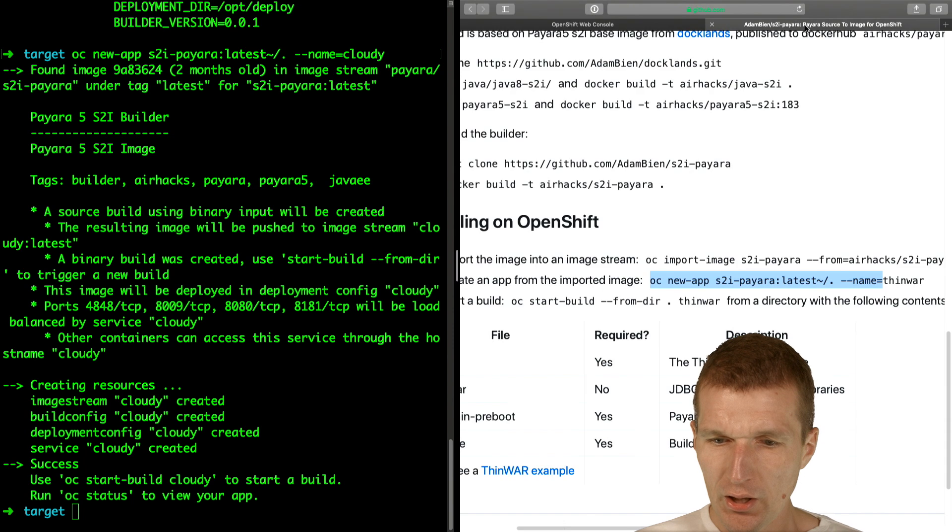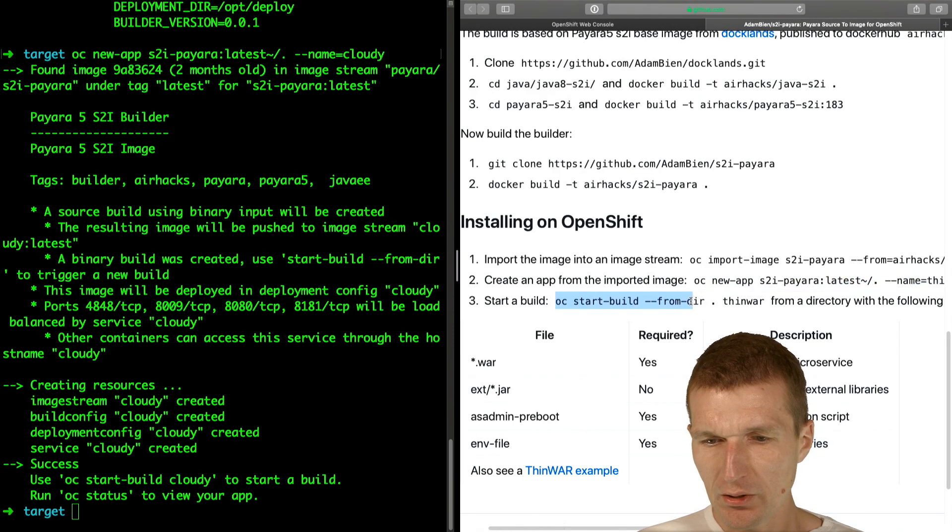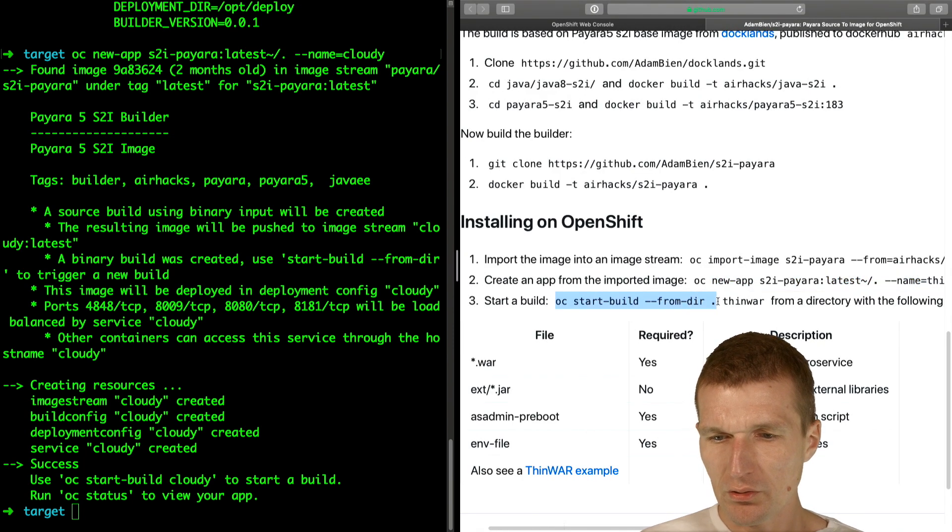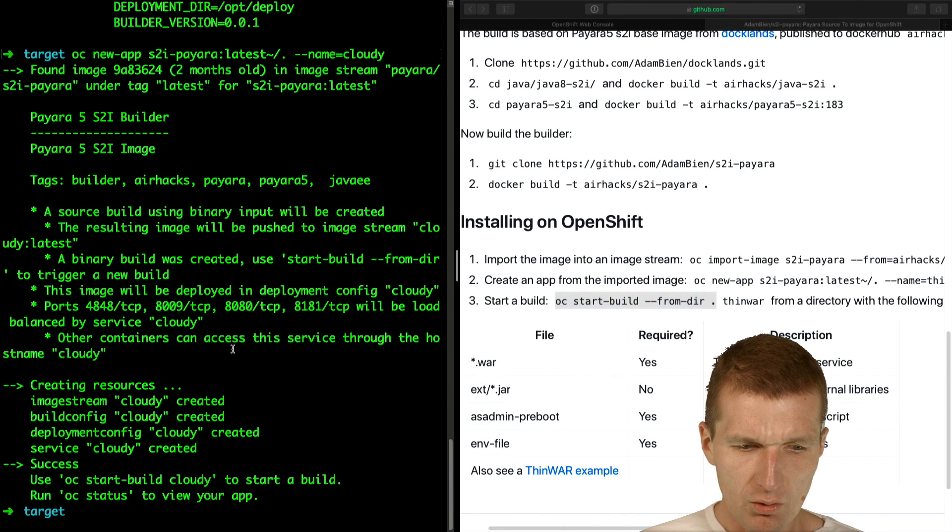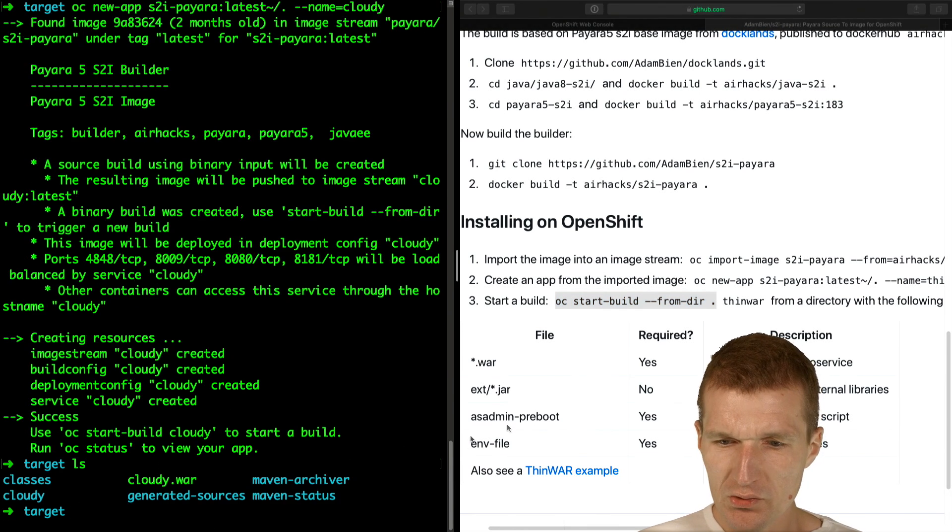The next thing is I can start a build from here. This is the current directory where actually the Cloudy war resides.